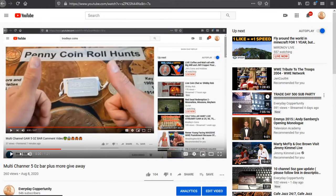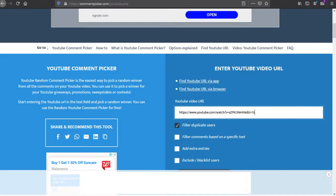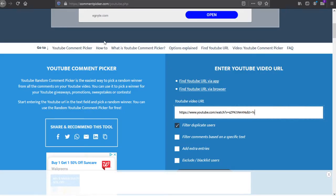This is the video that everybody had to comment on. Here we are at the random comment picker. The link has been put in.